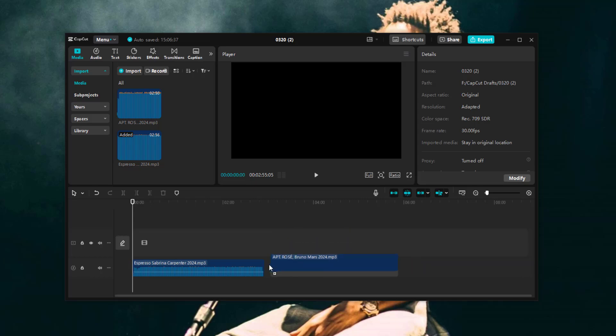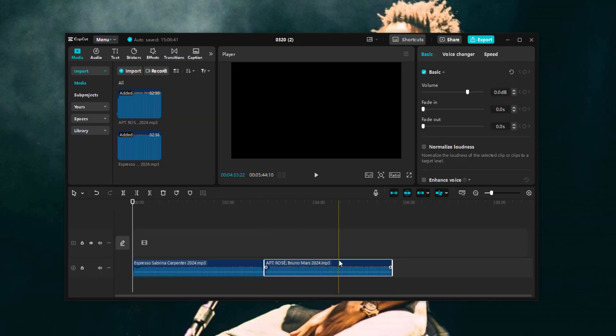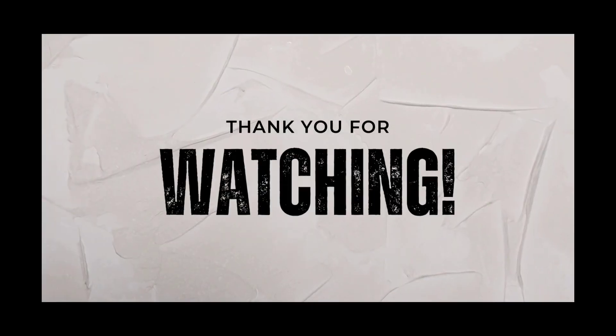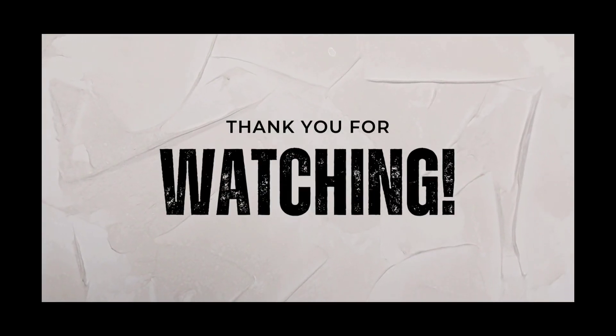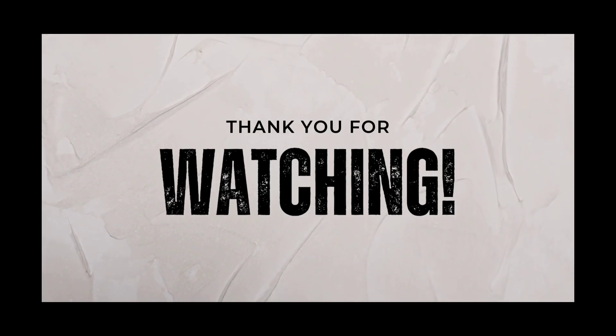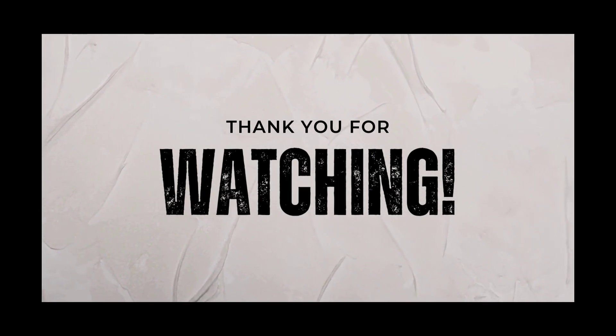And that's it. Now you can spice up your videos with awesome tracks from Spotify. If this helped you out, drop a like and hit subscribe for more cool tips. Happy editing.